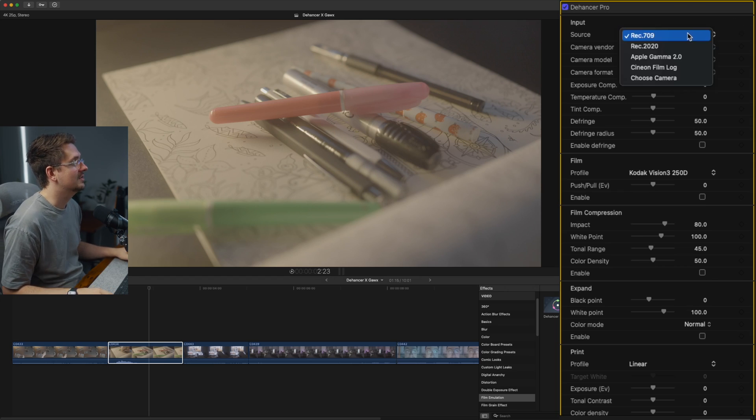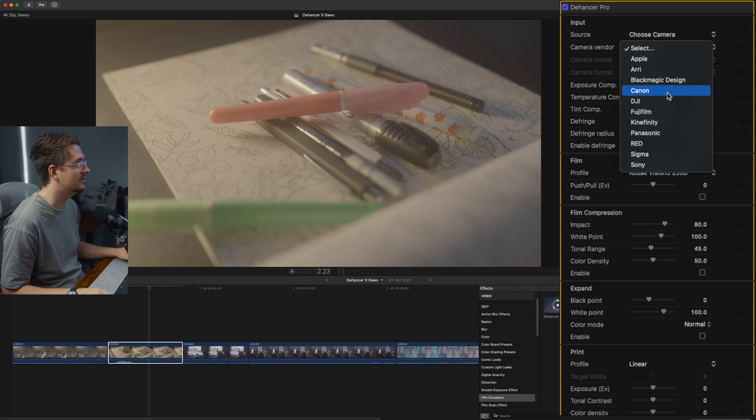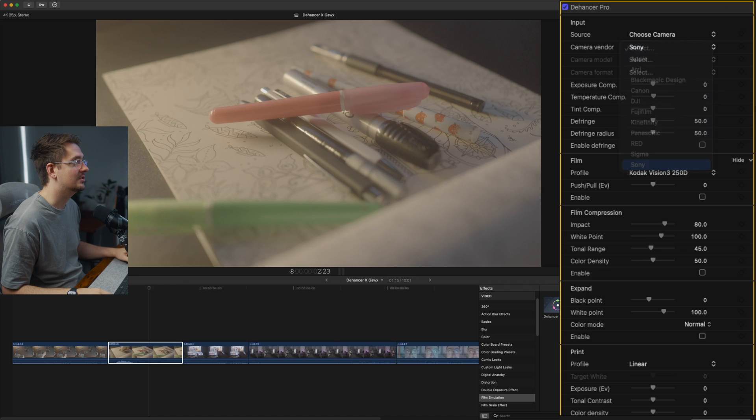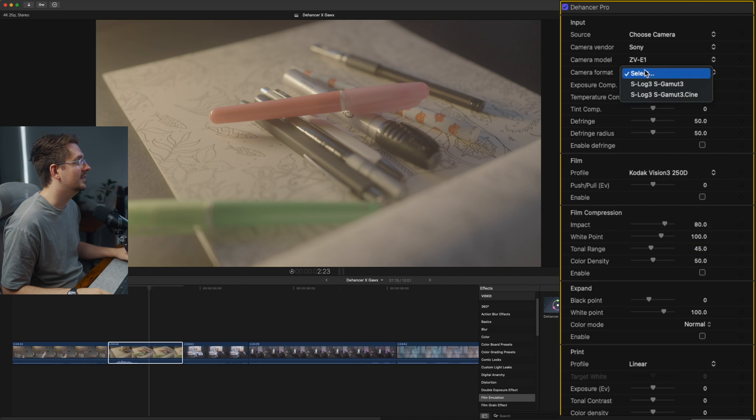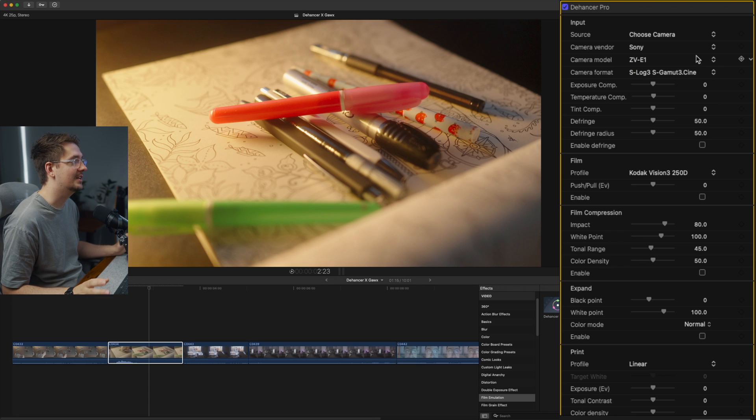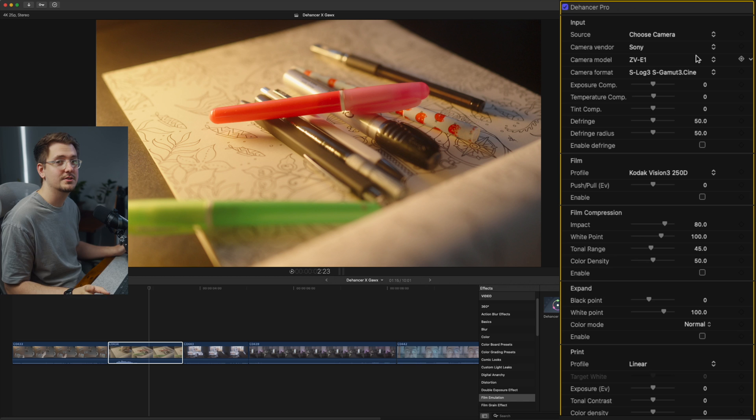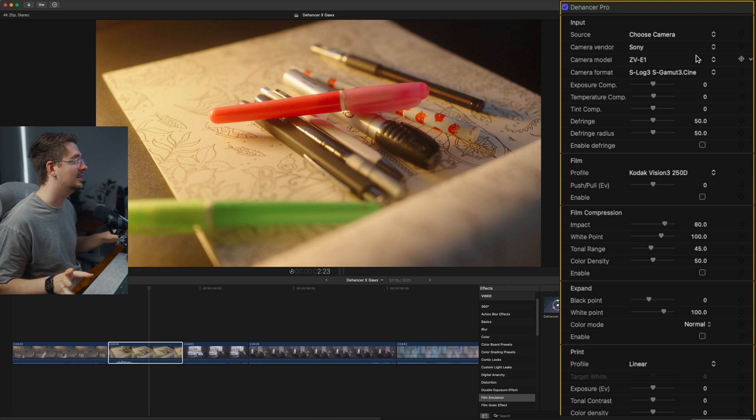So you can just select your source. There's all sorts of different source options. For me, I just want to choose a camera. I'm going to choose Sony because I shot this on a Sony ZVE1. So I'll just go into ZVE1 and then select the format, which is S-Log3, S-Gamut3 Cine. And as you can see, that instantly converts it to Rec.709. So you don't need any extra LUTs. You don't need conversion LUTs. You can do it all right in the Dehancer plugin.